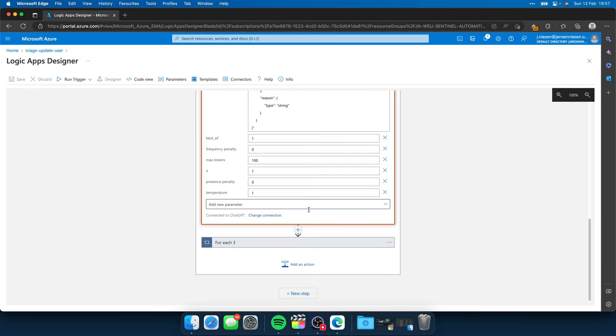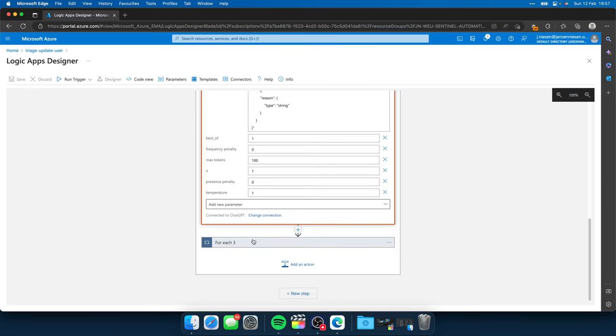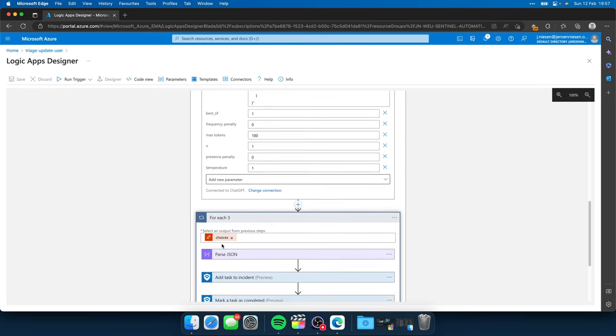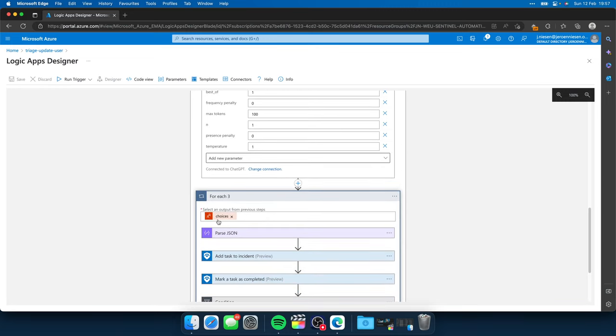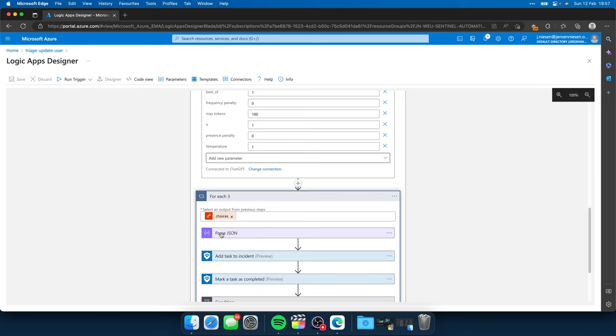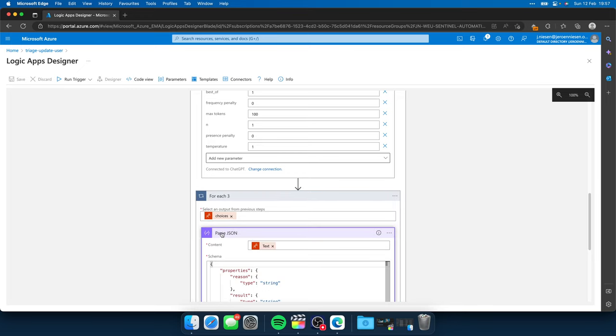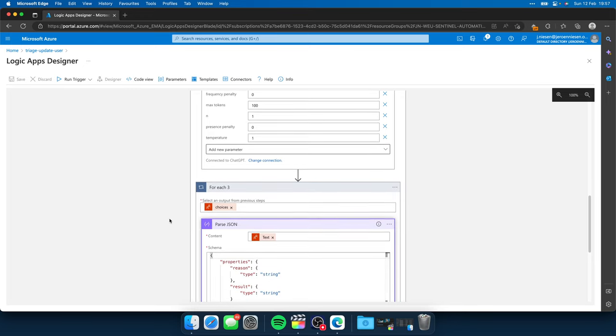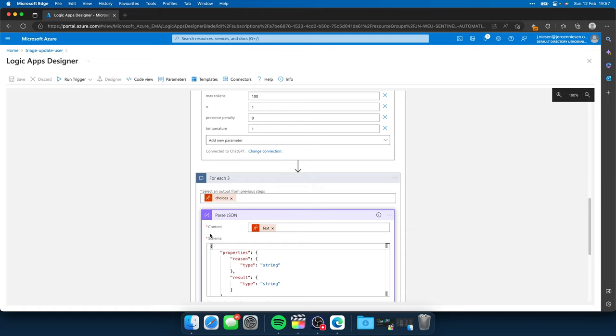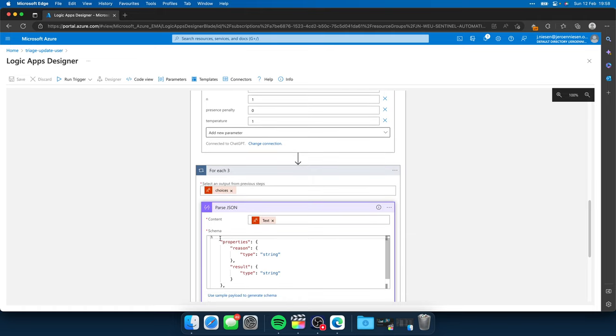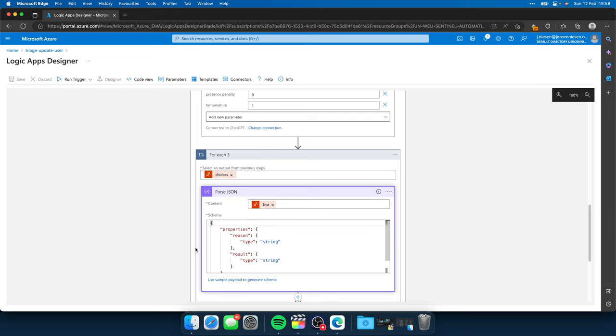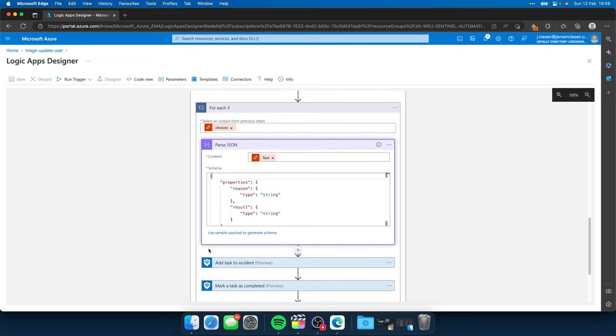So the next step would be to get the result of ChatGPT and parse it. So I get the text, which is returned by ChatGPT, and I parse it over here.